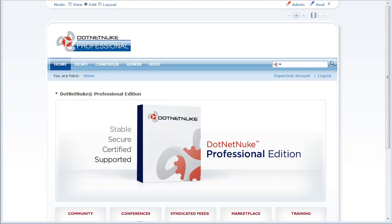What you see here is DotNetNuke Professional 5.1 installed, and I am logged in as super user. The first place to look at some of the security enhancements is page settings, so I'm going to go ahead and add a new page.